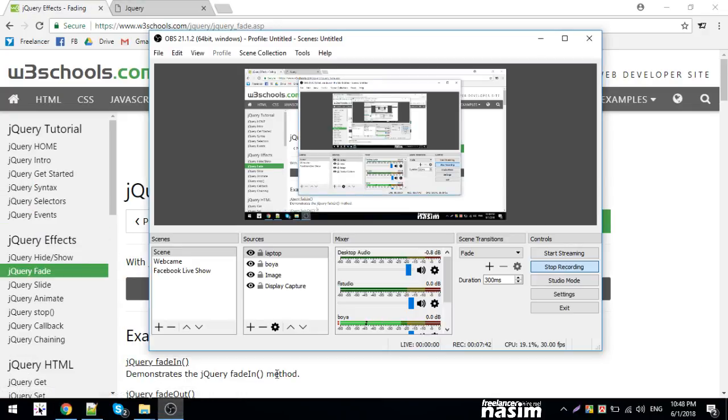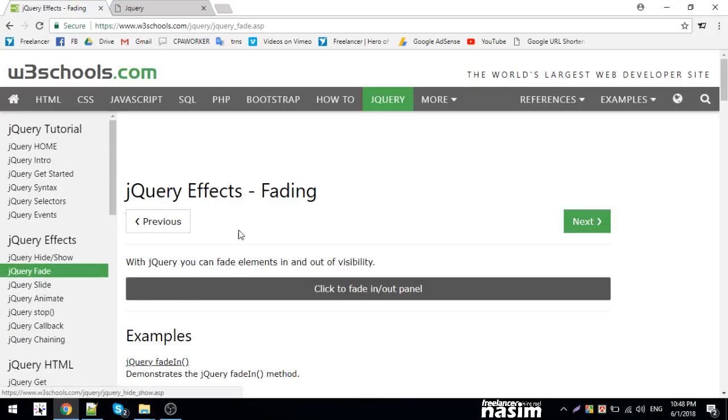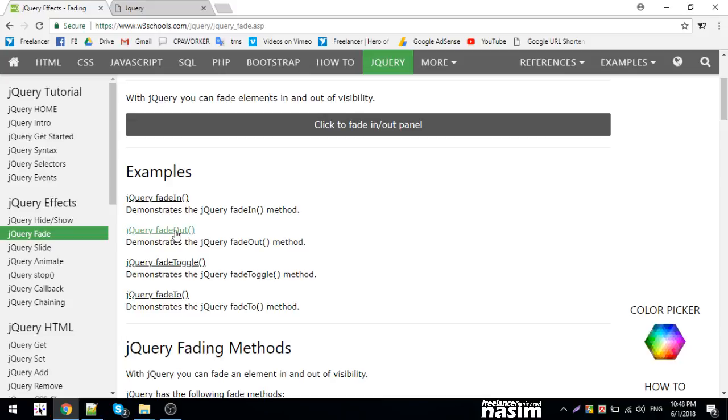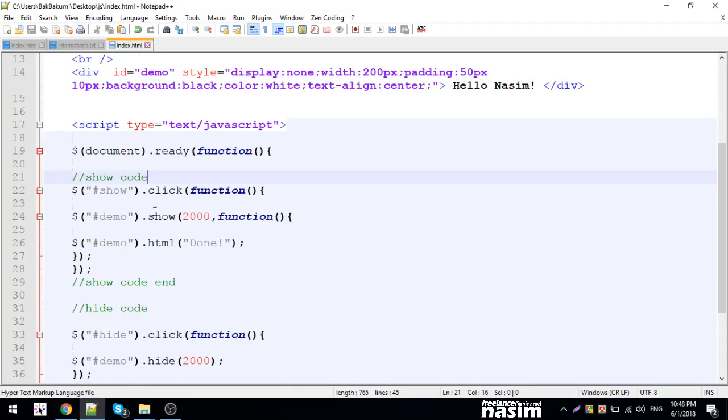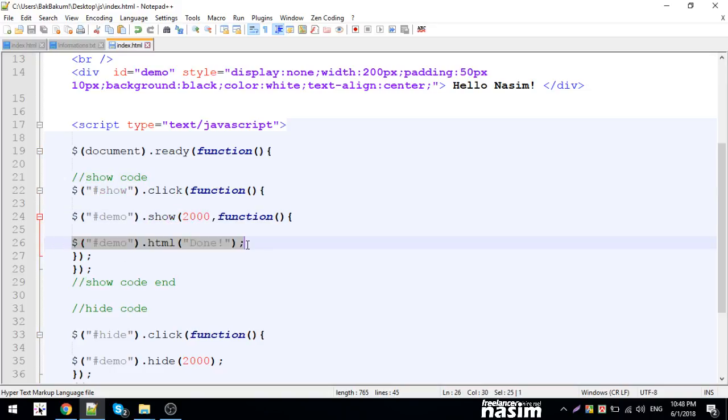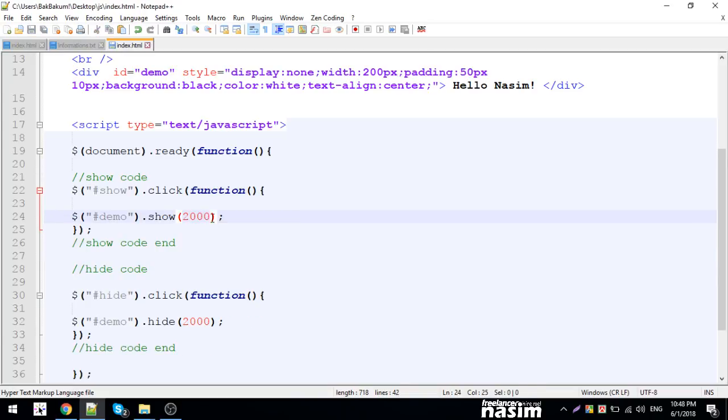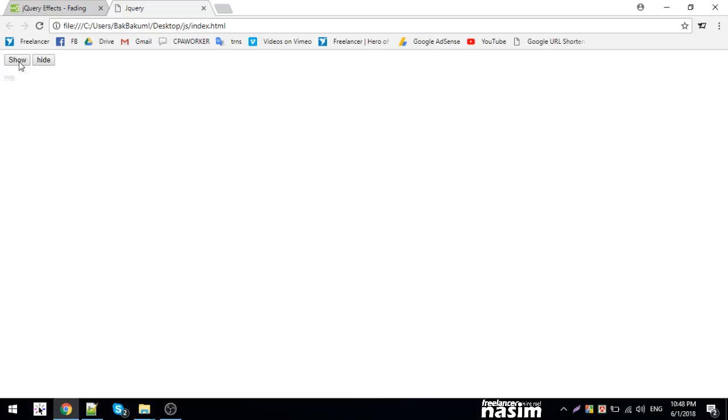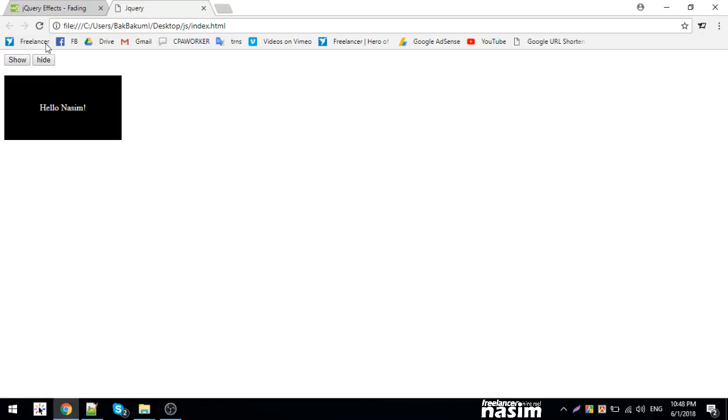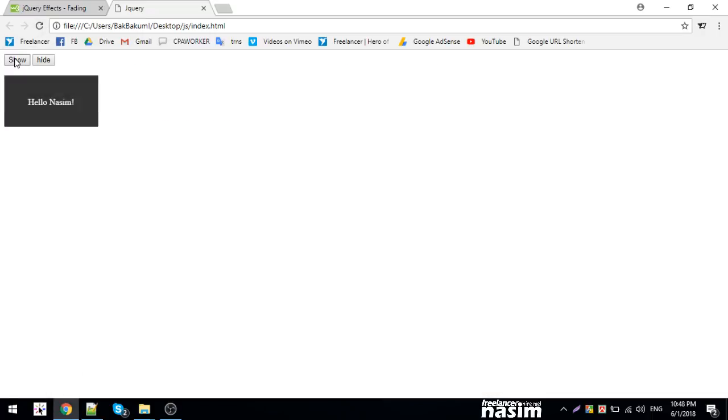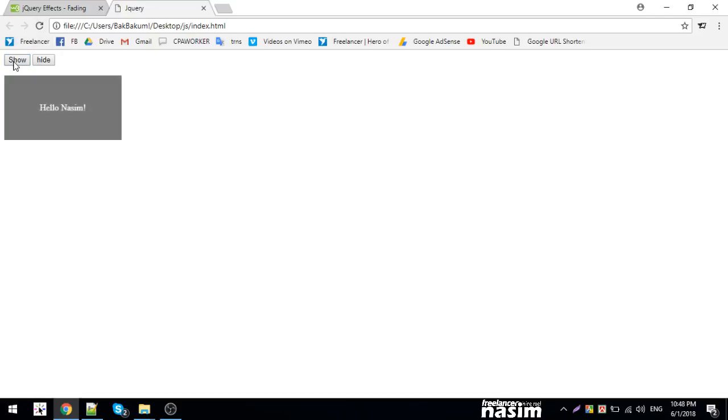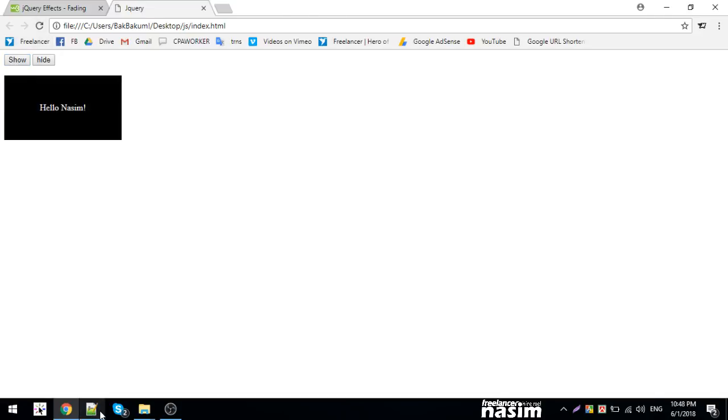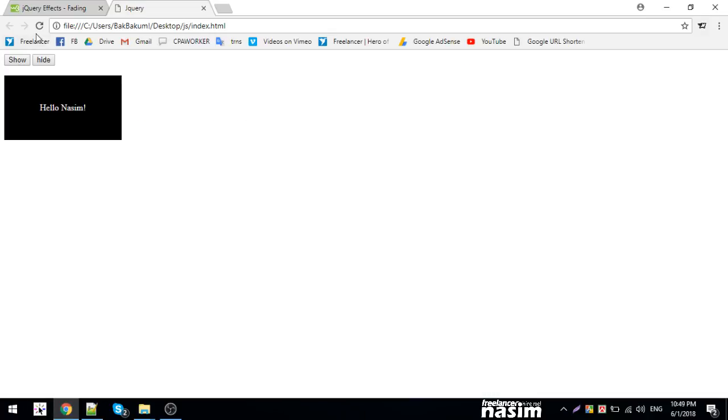Show, hide, and show/hide work with display properties. Now let me show fade effects - fade in, fade out, fade toggle, fade to. Fade in will gradually reveal an element using opacity. Let me make it appear in one second with fade in. I'll show you the difference - fade out does the opposite.